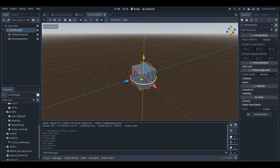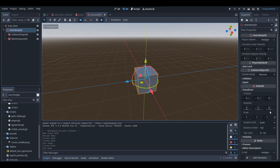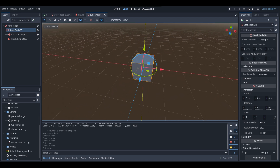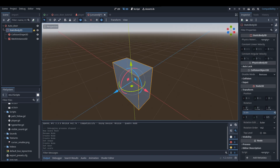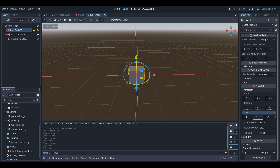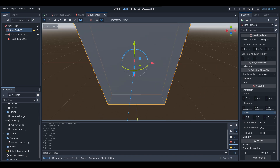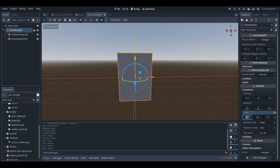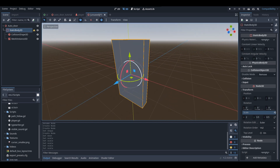Now I'm going to select my StaticBody3D and in the inspector tab, if you go down to transform, you can change the scale. I'm going to make this more scaled like a door — I'll turn down the Z axis to something like 0.5 to make the door a bit thinner, make it about 3.5 in height, and then maybe 2 in length. So that there is going to be my door shape.